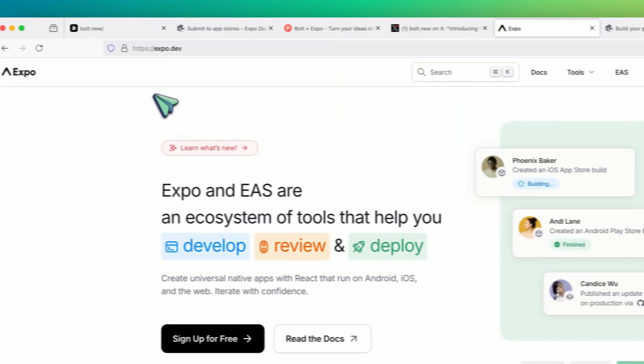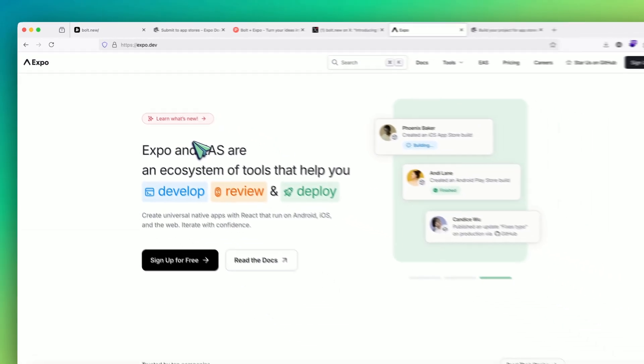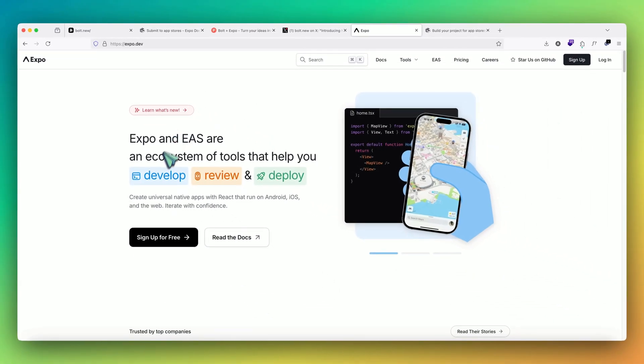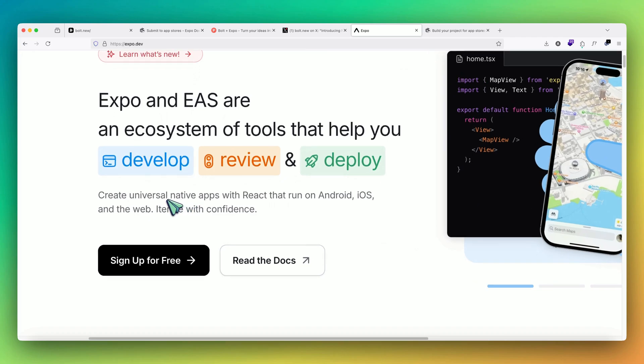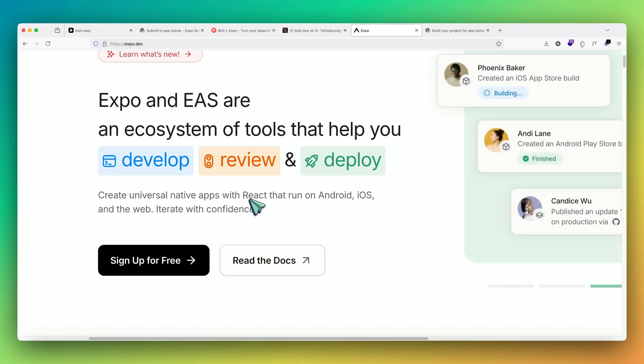If you go to the website of expo.dev, this is basically an ecosystem framework which helps us create universal native apps using React. Because it's based on React, you can write one code base and it will be deployed for Android, iOS, and web.